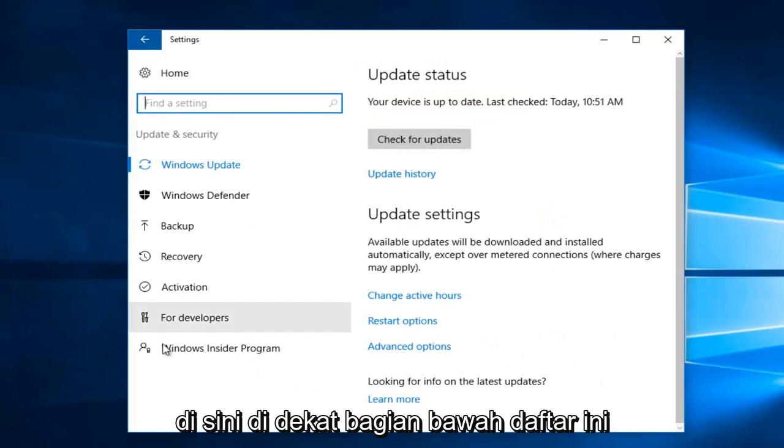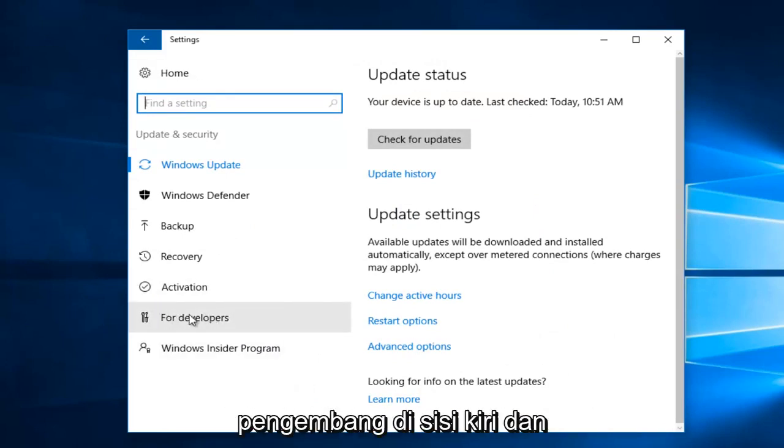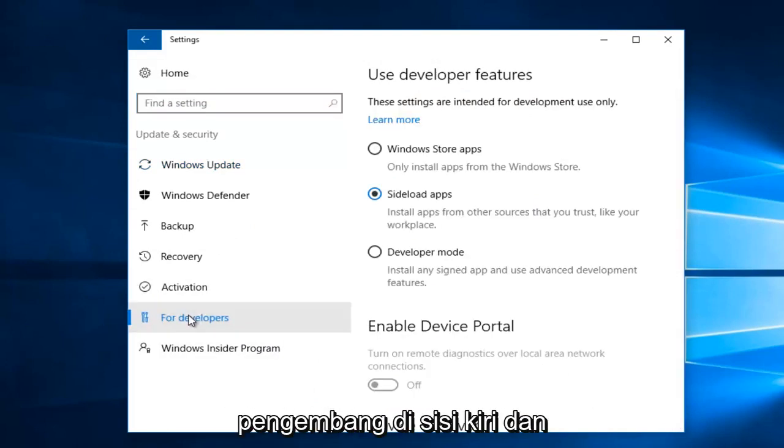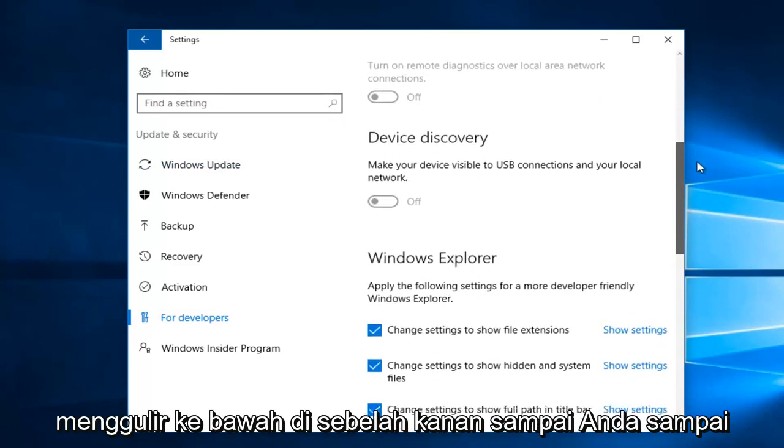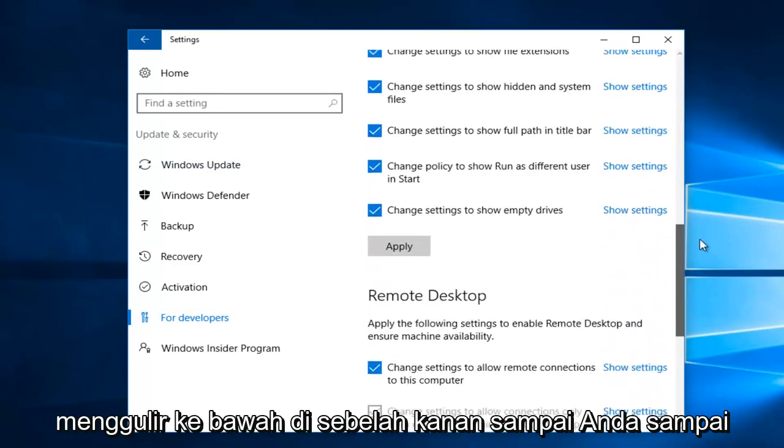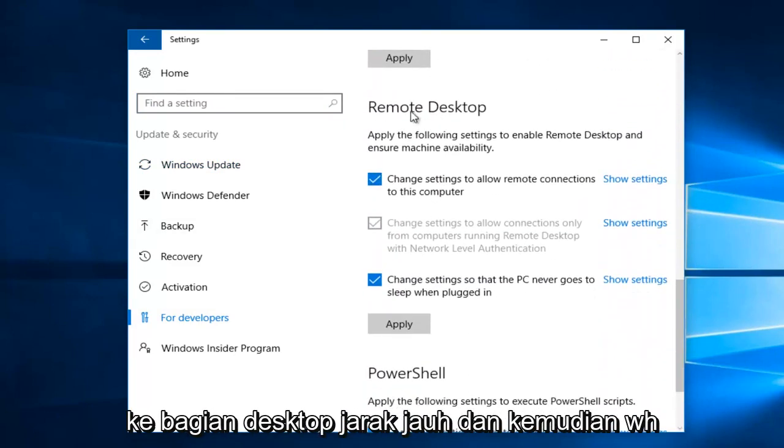Near the bottom of this list, you want to left-click on the For Developers section on the left side. And now using the scroller, you want to scroll down on the right until you get to Remote Desktop section.